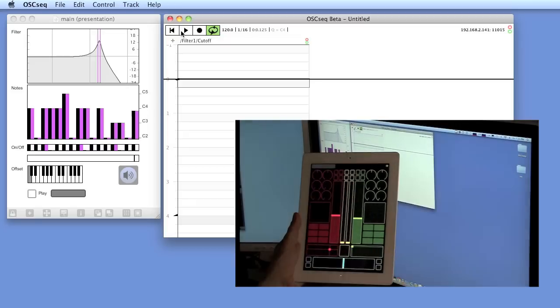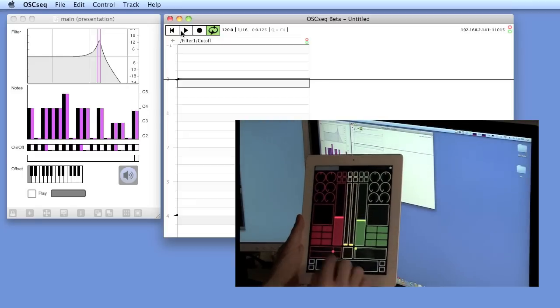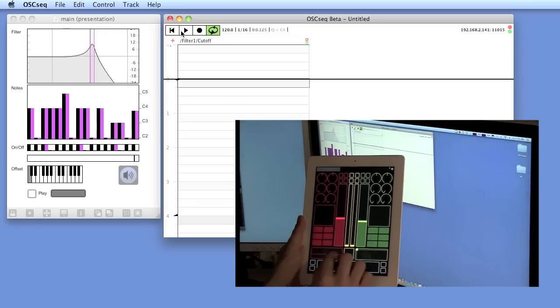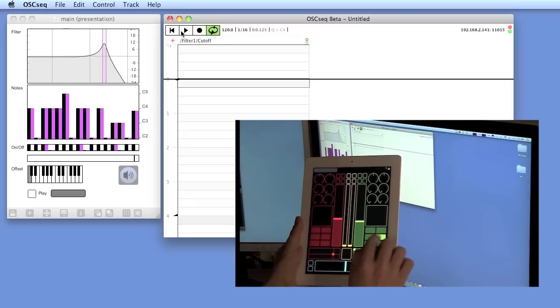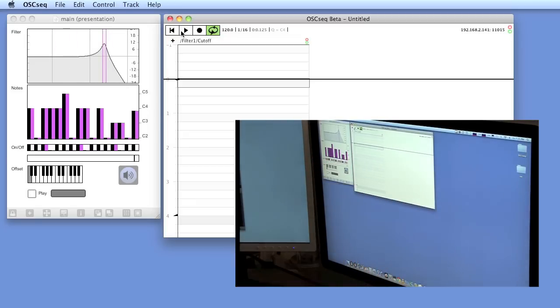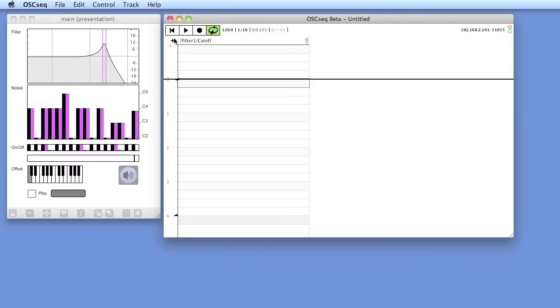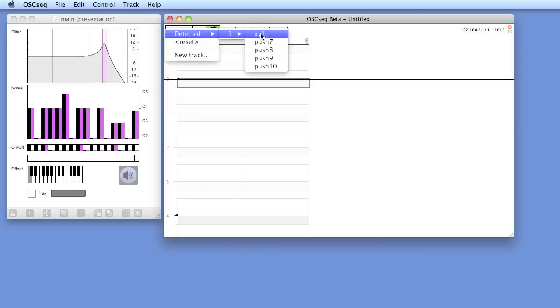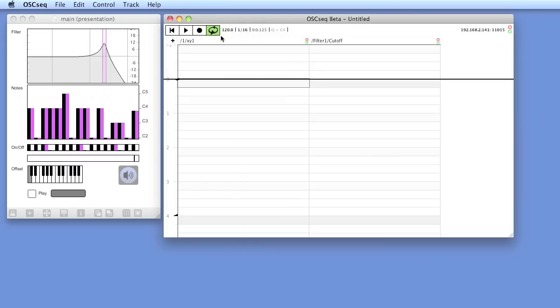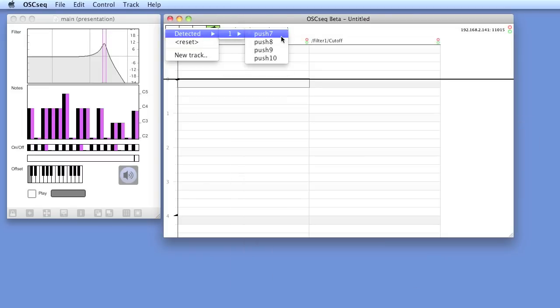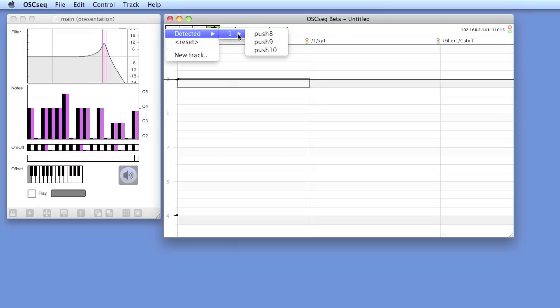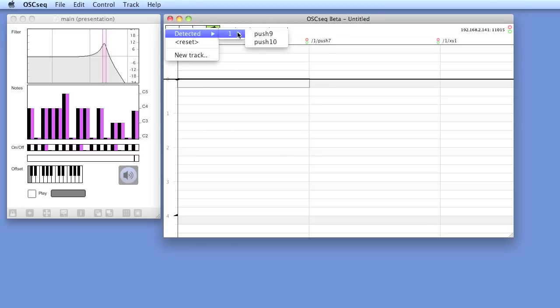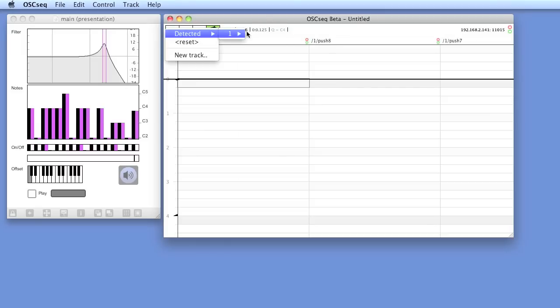OSCSEC will send them to Max. By controlling every parameter once, OSCSEC has now detected them in the QuickAdd menu, and we can add them to our composition.